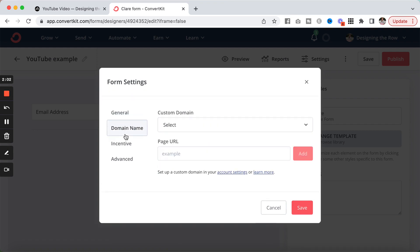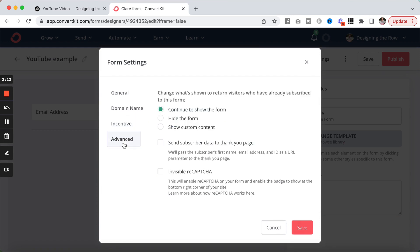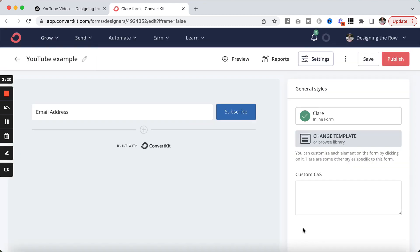Next up is the domain name. You don't need to touch this if you don't want to. Incentive, this is usually what I just leave. I leave the defaults here and advanced. Again, leave pretty much the defaults. If you want to add the recapture, you can do that. And then hit save.